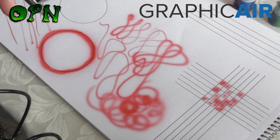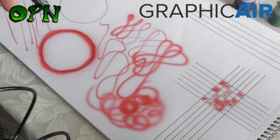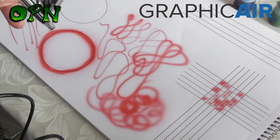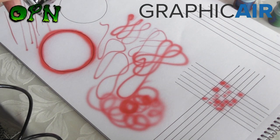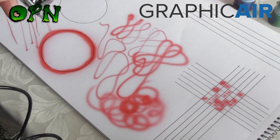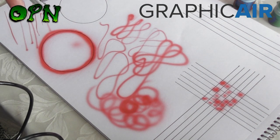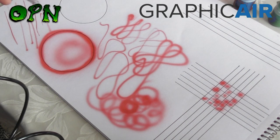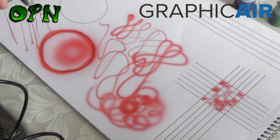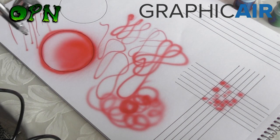If I pull further away from my object source, in this case the paper, and pull further back on the trigger, I'll get larger spray patterns like so.